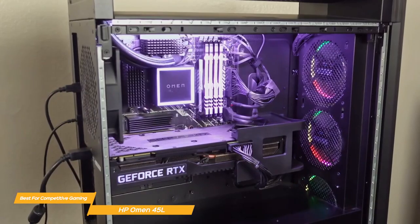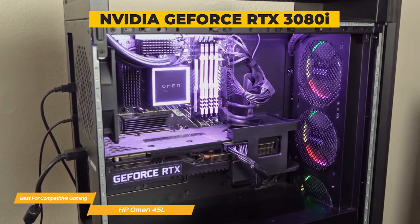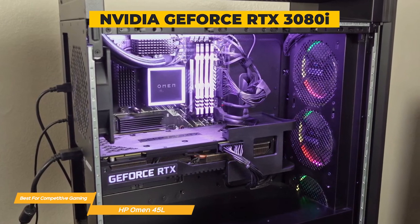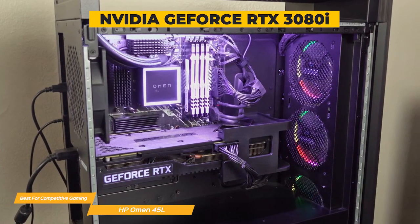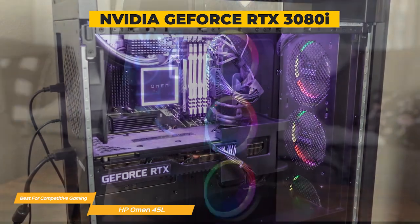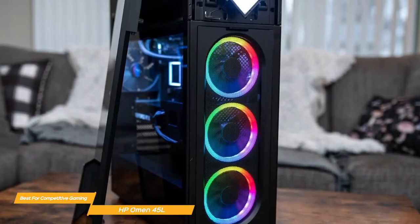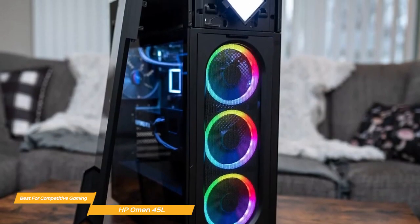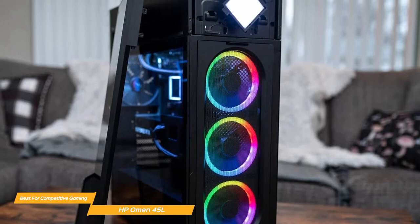The Omen 45L has an NVIDIA GeForce RTX 3080i graphics card, one of the top-end graphics cards on the market. It features enhanced RT cores and tensor cores, new streaming multiprocessors, and super-fast memory.